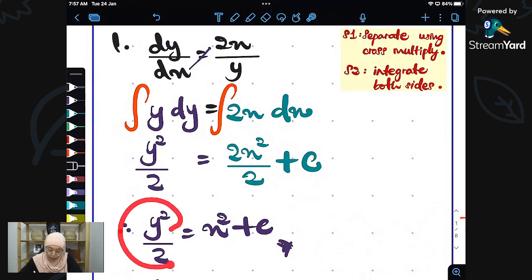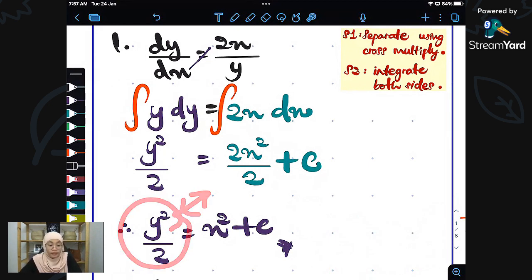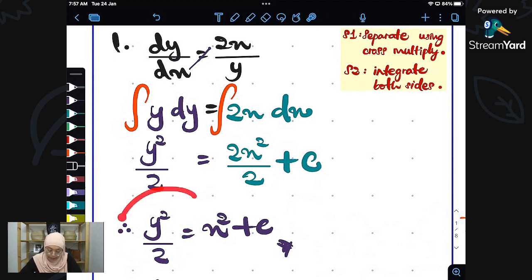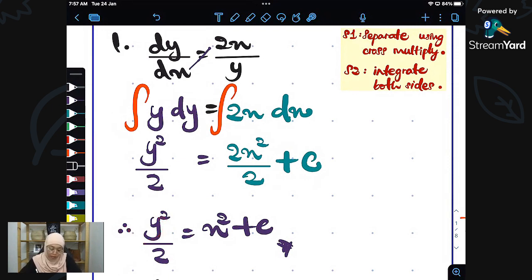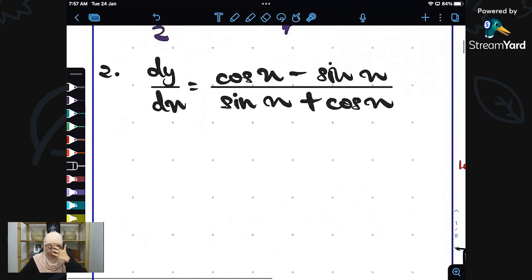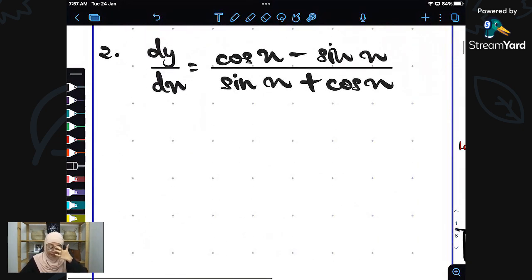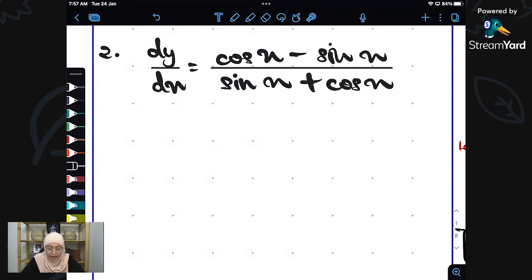You can leave your answer like that — it doesn't have to be y isolated. Let's go to the second example: dy/dx equals cos x minus sin x over sin x plus cos x.